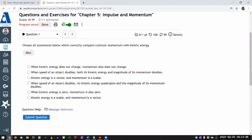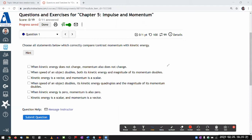This question asks you to choose all statements that correctly compare and contrast momentum with kinetic energy. I think it's worthwhile to cover because momentum and kinetic energy are both quantities that deal with motion. In early physics history, there were debates about which quantities are conserved. It turned out proponents of momentum and proponents of kinetic energy were both right — in the right circumstances, both are conserved.